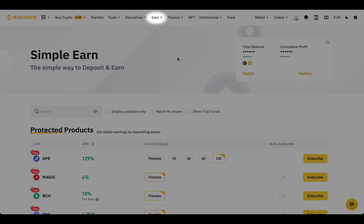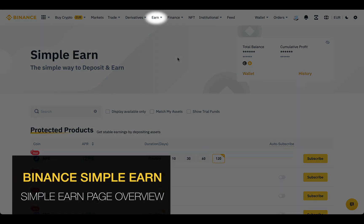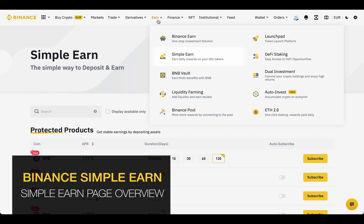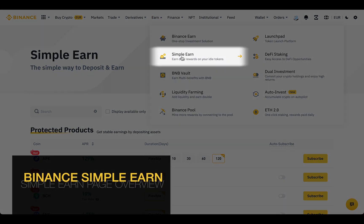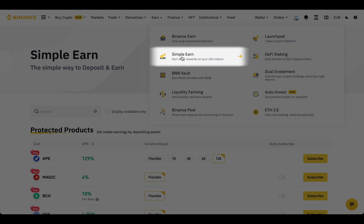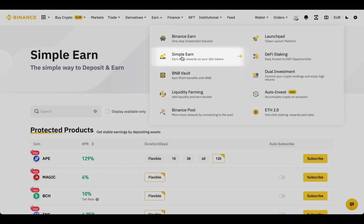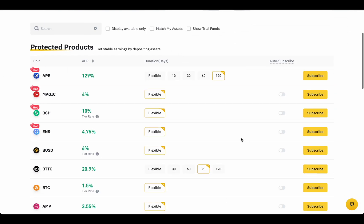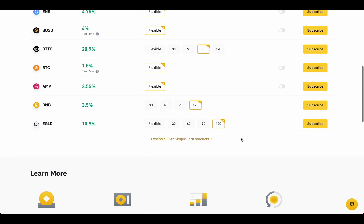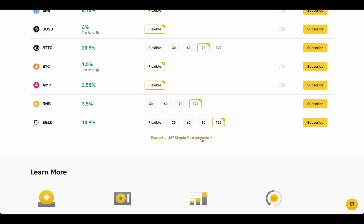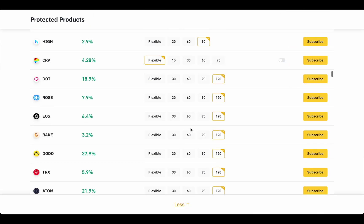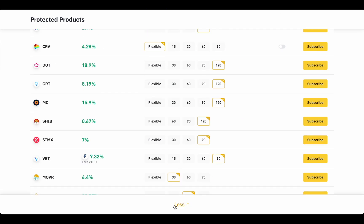First, get to the Simple Earn page. Go to Earn and click Simple Earn. Here is the list of coins. We can expand the whole list of more than 300 coins.